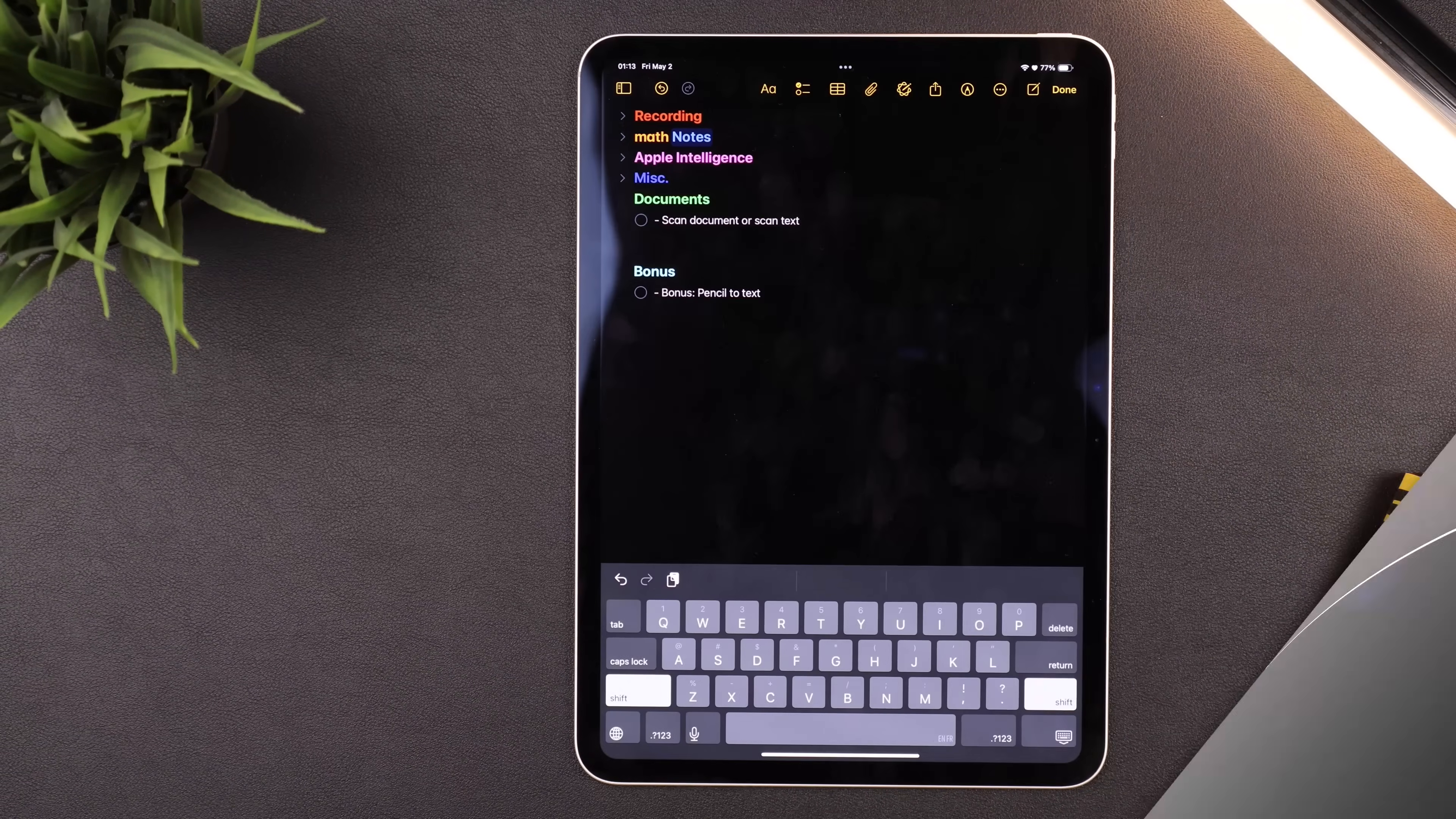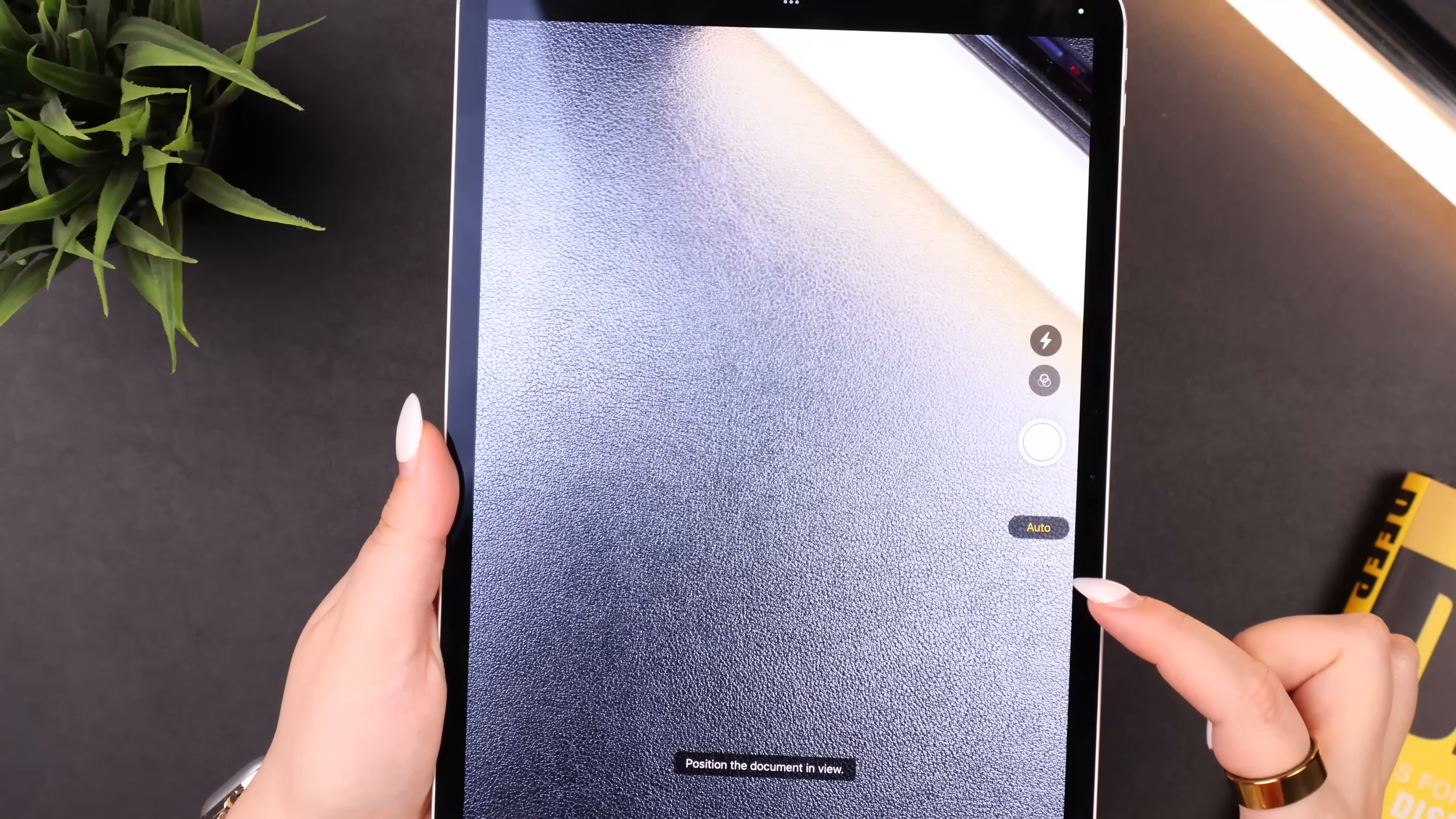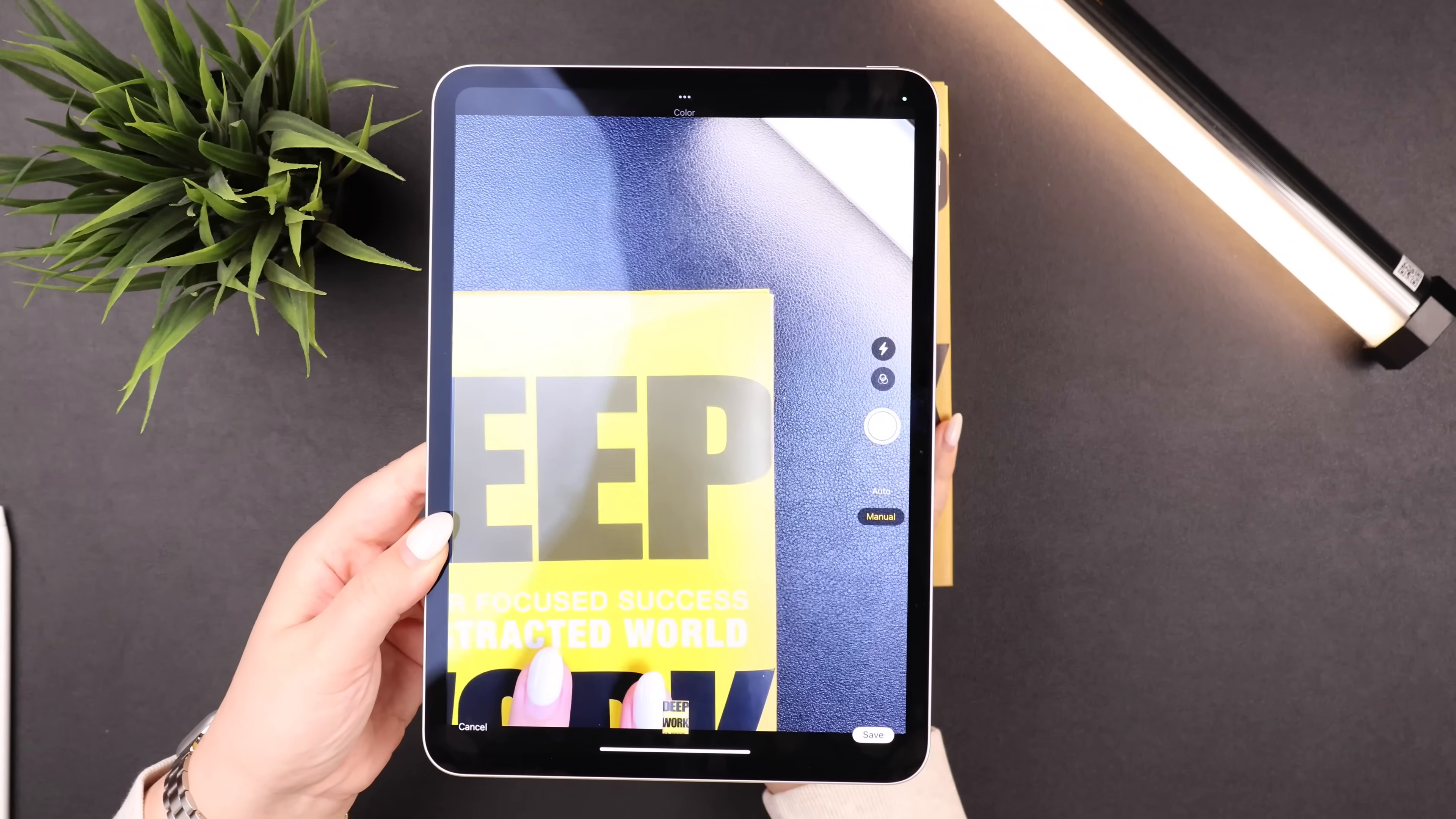Scanning documents and text to add them into your note also got a lot easier. So you would once again hit the paper clip, and then to start, let's do Scan Documents. Then I'm going to switch it over to Manual or else it'll automatically start taking pictures. Then if I wanted to scan the cover of this book, I would just line it up and press the Capture button.